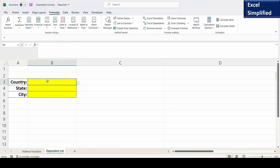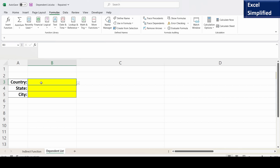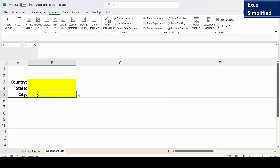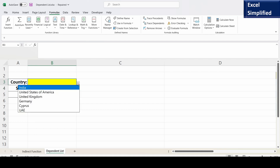In this video I will show you how to create a dependent list using a very useful Excel built-in function, INDIRECT. This is a list of country names, the second list is the list of states for the selected country, and the third one is a list of city names based on the selected state. The state list is dependent on the selected country, and the city list is dependent on the selected state.